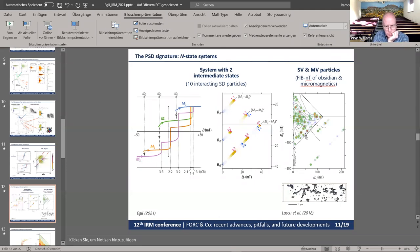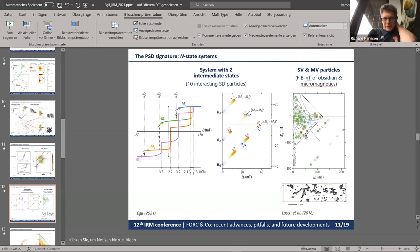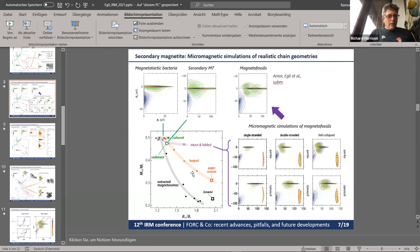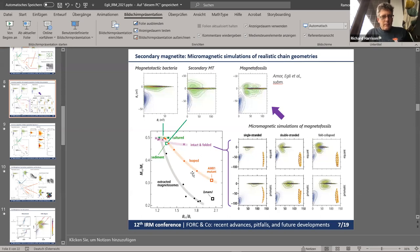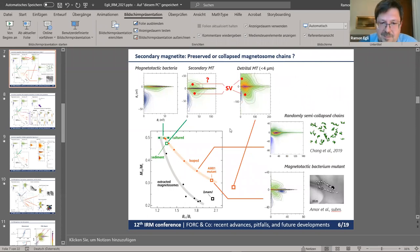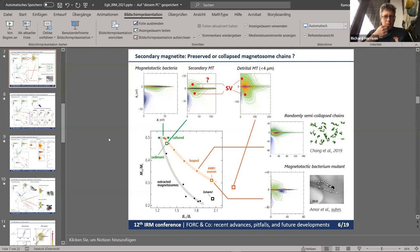Ramon's key statement: the original chain configurations can reconcile the remanence ratio close to 0.5 with the lobes. Whether this is the truth cannot be demonstrated because signatures are non-unique, but it's interesting that you don't need chains to get destroyed to obtain the natural sediment signature. Rich agrees that the lobes develop well before fully collapsed chains in the random walk model.